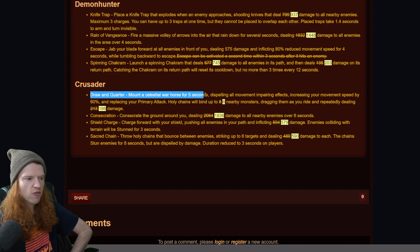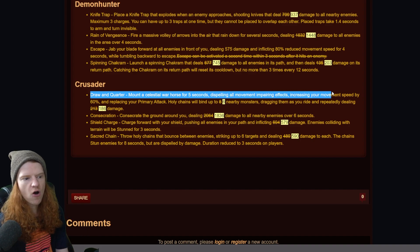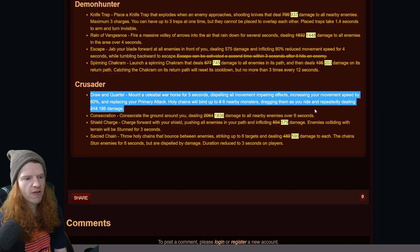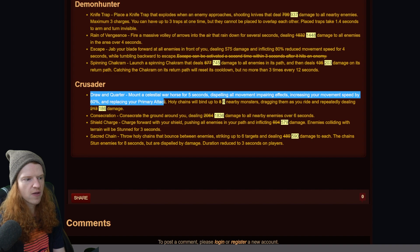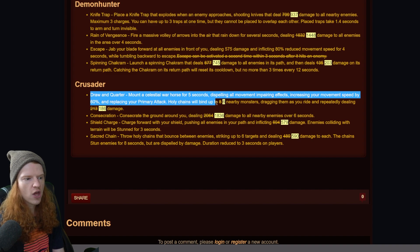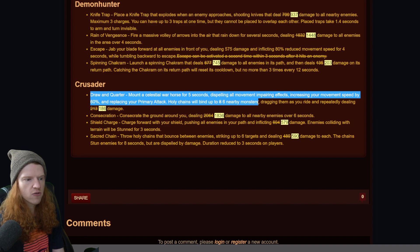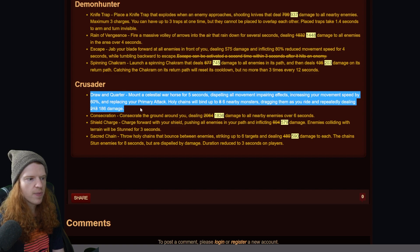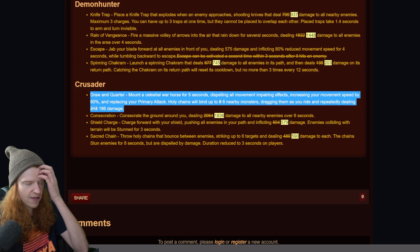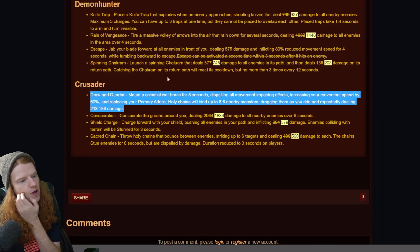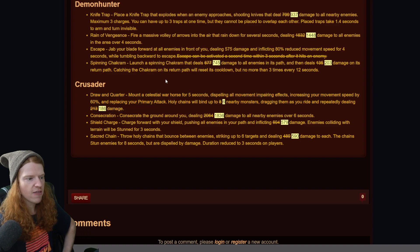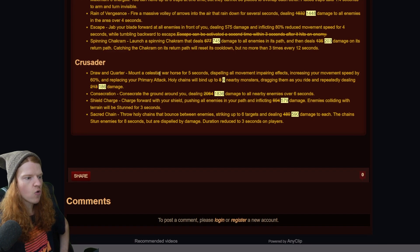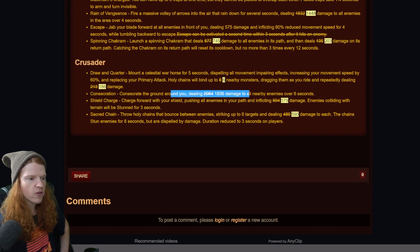Then we're going to see crusader, and it looks like the drawn quarter, which is the horse one which is his main move. Mount Celestial horse for five seconds, dispelling all movement impairing effects, increases your movement speed by 60%, replacing your primary attack. Holy chains will bind up to six nearby monsters down from eight, dragging them as you ride and repeatedly dealing 186 damage. So a small nerf mostly to the PVE side of that.